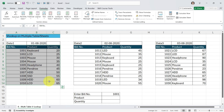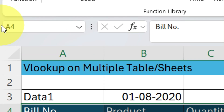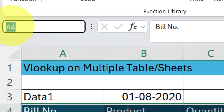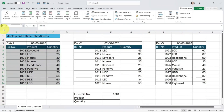To assign name ranges, select the specific table. I select the first table — Data 1 — starting from the bill number column to the quantity column. Once I select the complete range, I'll click in the Name Box. I'm going to assign the name 'data1'. Remember: when assigning a name you cannot include spaces between characters, and you cannot start with numbers. Once I type the name in the Name Box, I'll press Enter — the name Data1 is applied successfully.